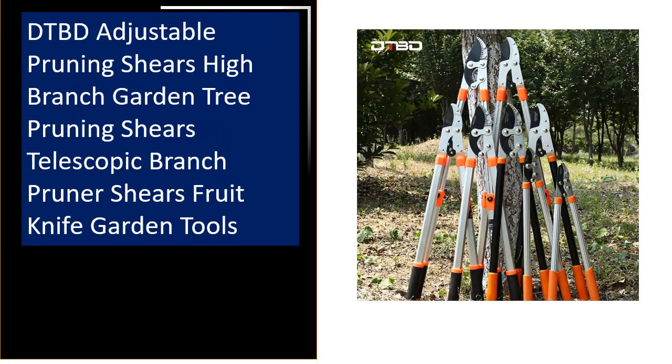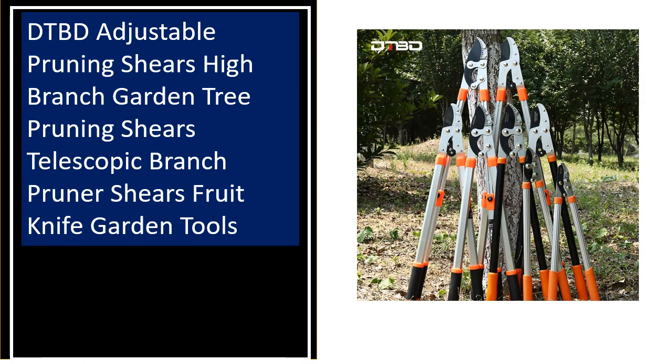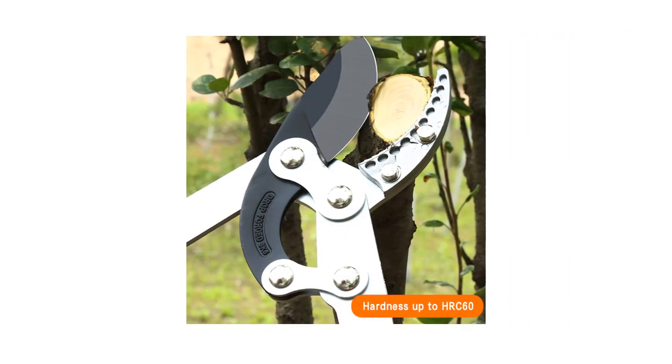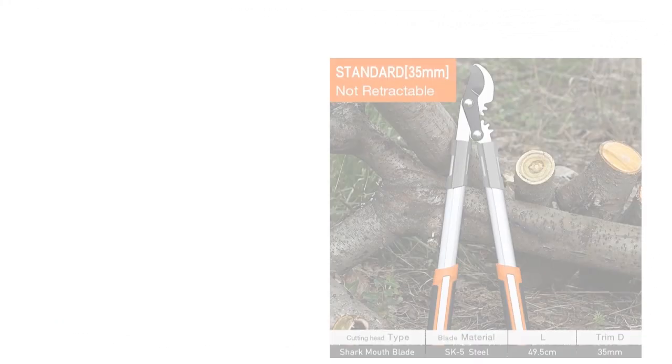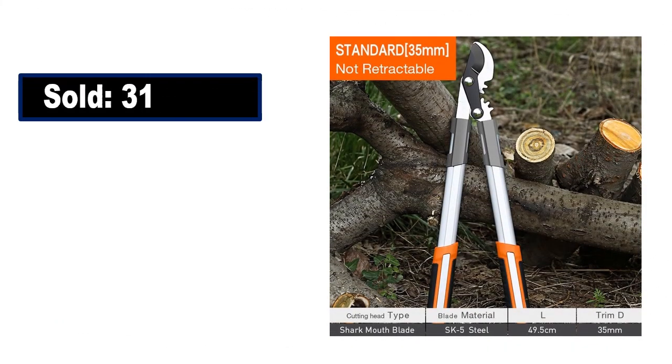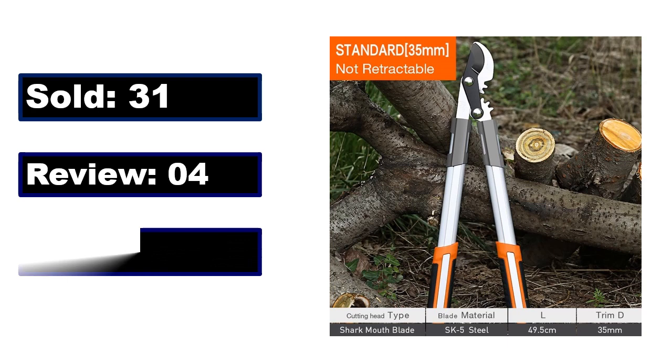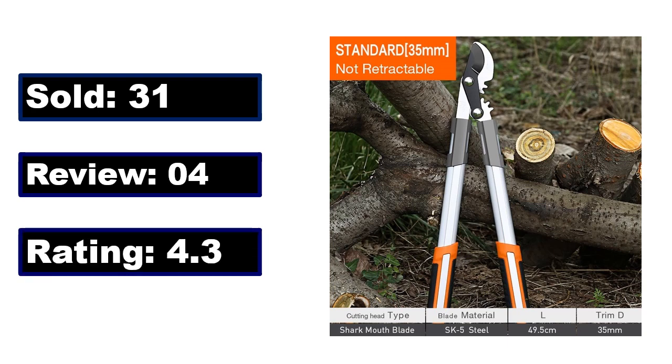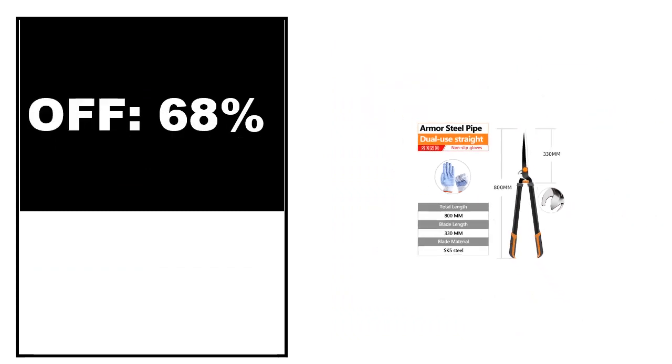At number 3. This is a better quality product in this list. It shows sold, review, rating, percent off, and price. Price can be changed at any time.